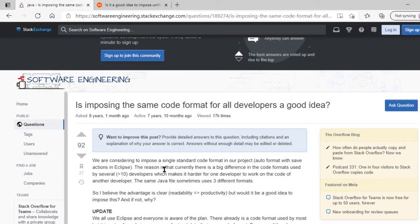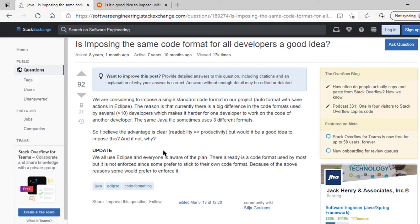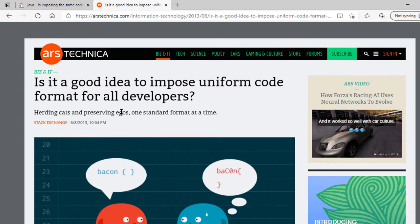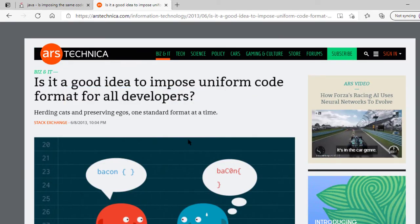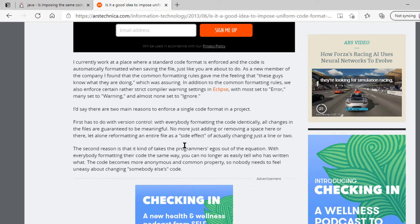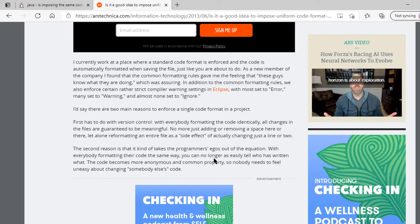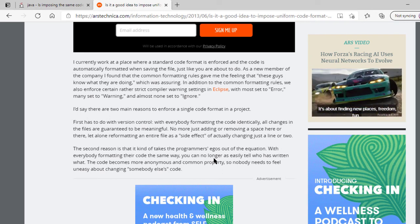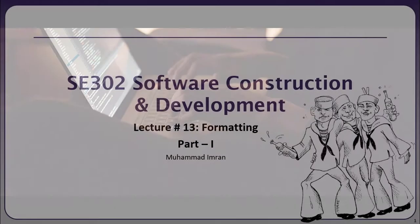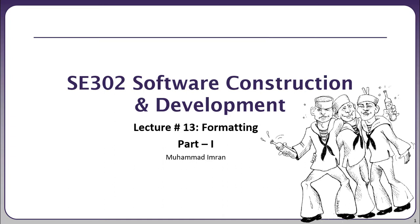While looking for an answer to one of my questions, I came across an article on Stack Exchange, and after some browsing I found another article which says it's a good idea to impose uniform code formatting for all developers. Even before talking about code uniformity, the concept of uniformity itself is very important — and so is the beauty of the packaging. This is the central idea of today's discussion: we want to make our code look beautiful and uniform. Let's get started.